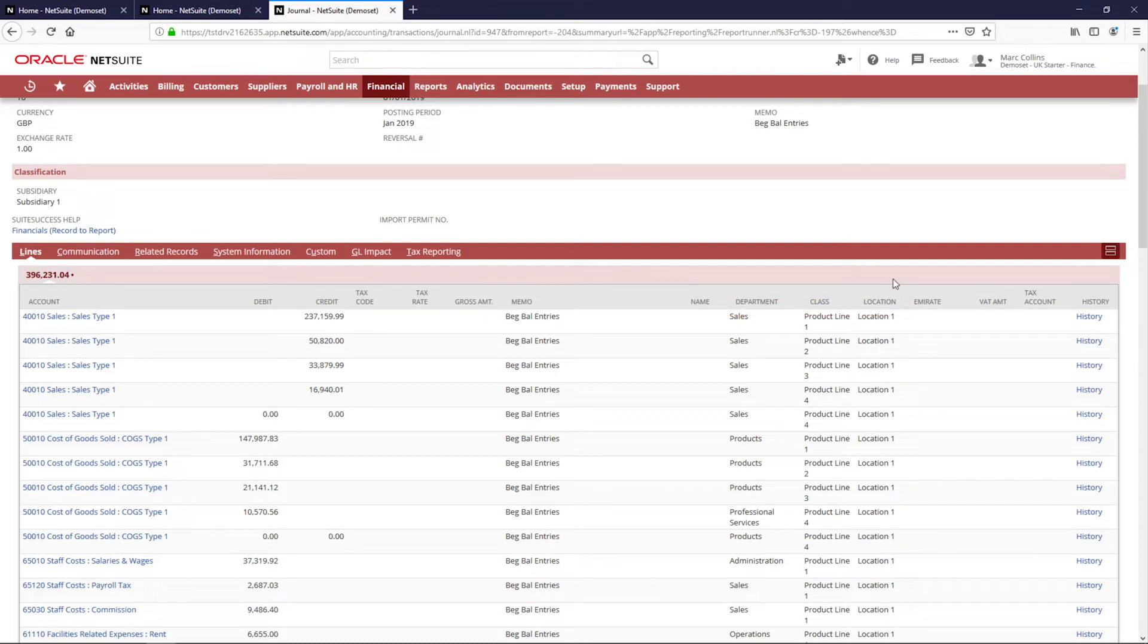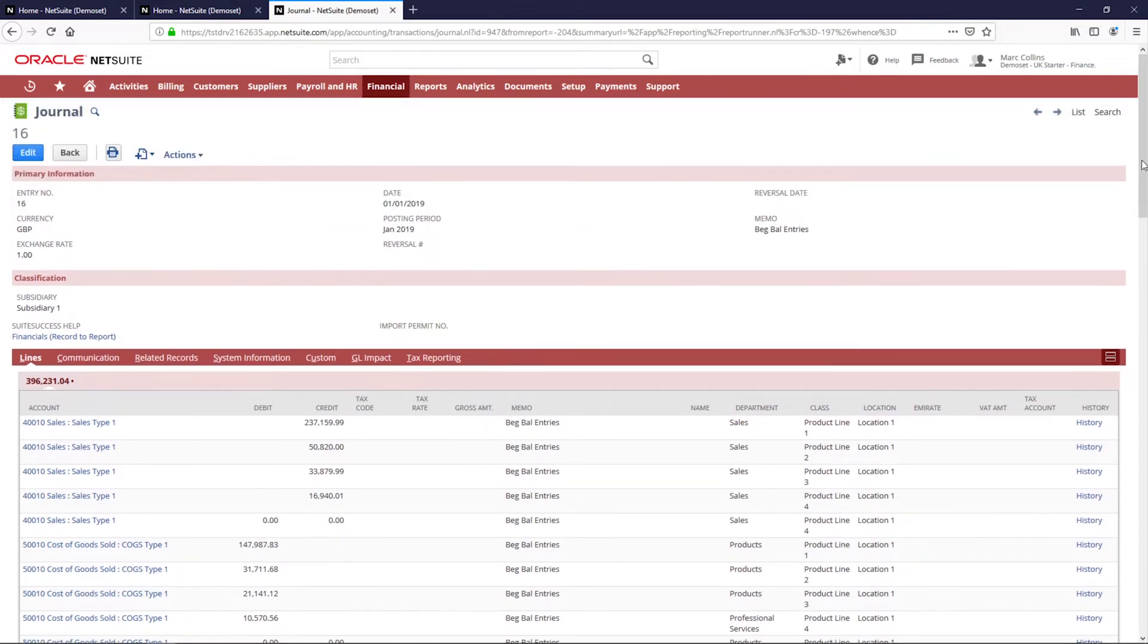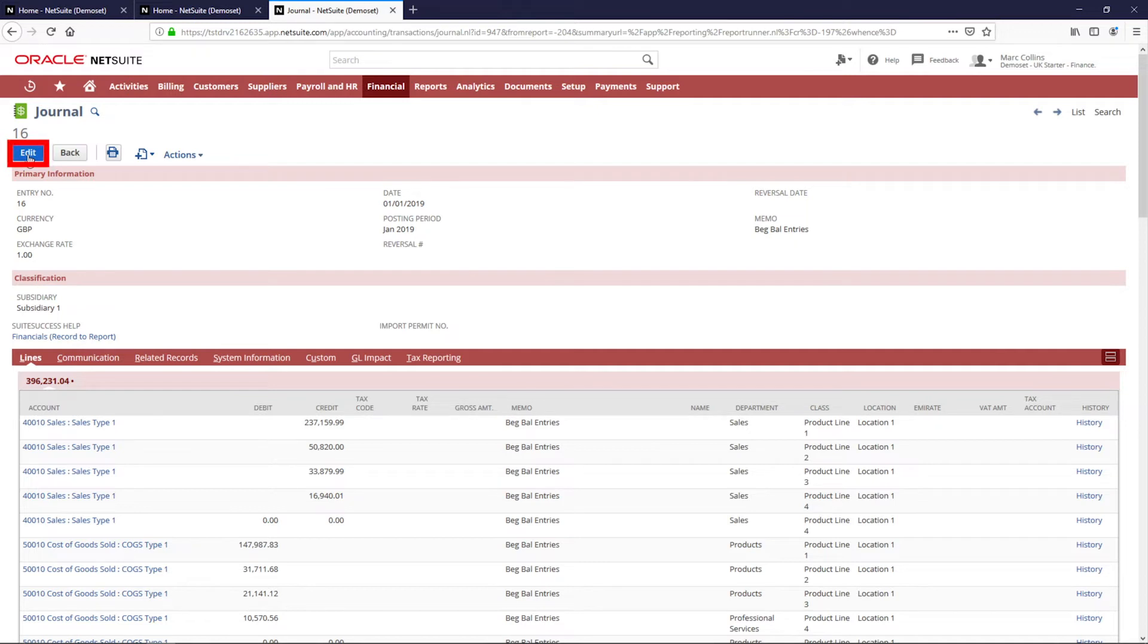We have the option to make these required as well, but my company has left them as optional. As a finance user in this account I can change this transaction to correct the GL impact.